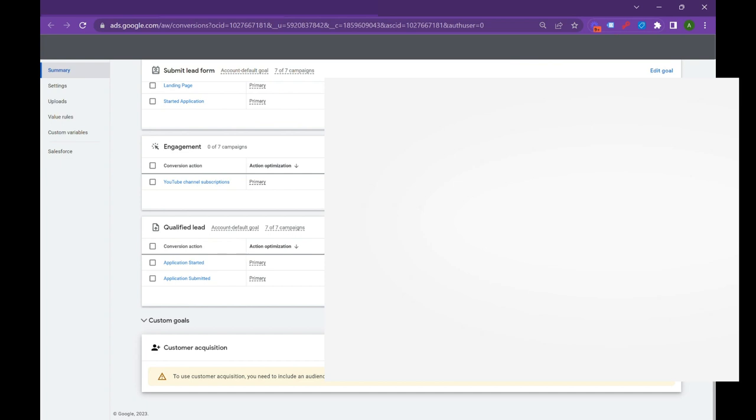So if your campaign is trying to generate a really high ROI or ROAS, return on ad spend, it's really important that you add qualified leads or even close leads as an offline conversion metric. And you're going to track these using GCLIDs. But basically, you know, if you want to start application started, application submitted, and then you can even add a closing and then import that data by using uploads.